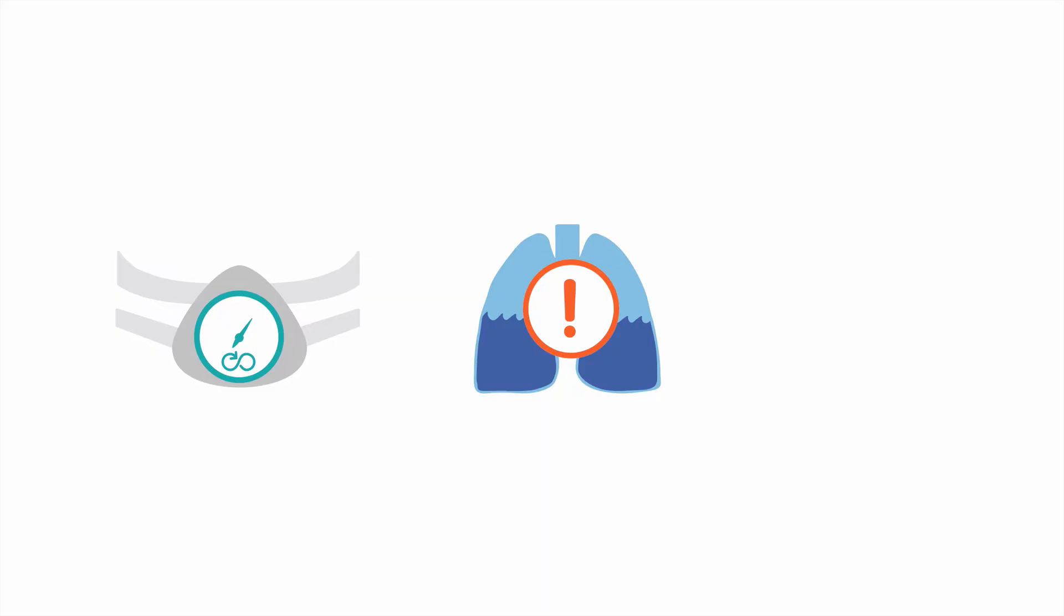Noninvasive ventilation for acute cardiogenic pulmonary edema was first evaluated in the 1930s, but didn't receive widespread use until the 1970s. In contemporary practice, the use of CPAP for acute pulmonary edema should be considered early and often.